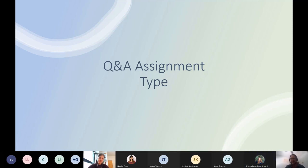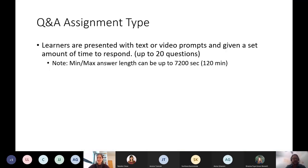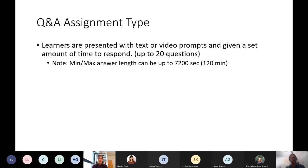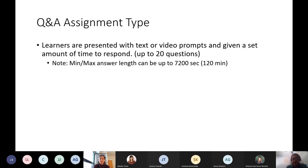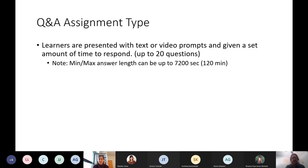This assignment type allows you to present prompts either in text or video to students, the learner, and then they have a certain amount of time to reply to or respond to those prompts. You can do up to 20 questions in one video assignment Q&A. The minimum response time is one second and the maximum can be up to 7,200 seconds — that's 120 minutes. There's a lot of room for setting one or two minutes to five minutes, depending on whether it's a case-based scenario versus a simple prompt Q&A.